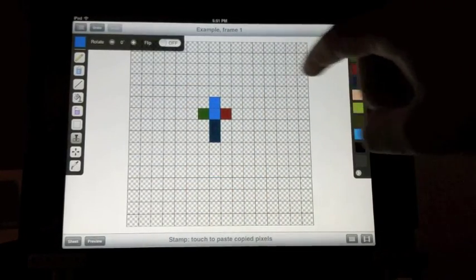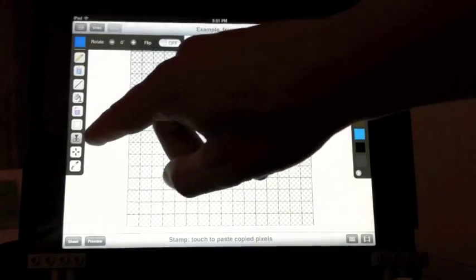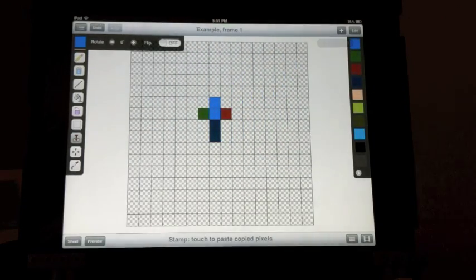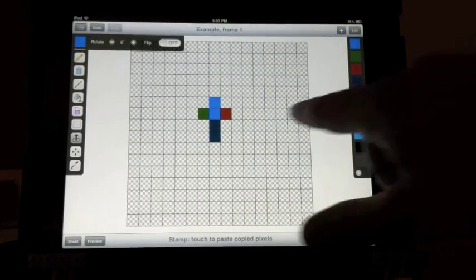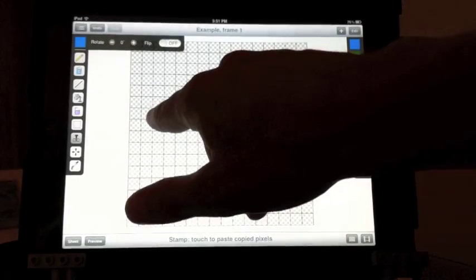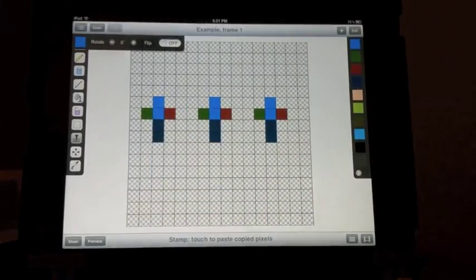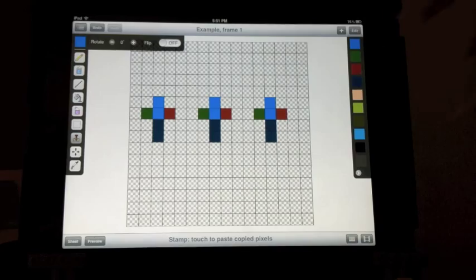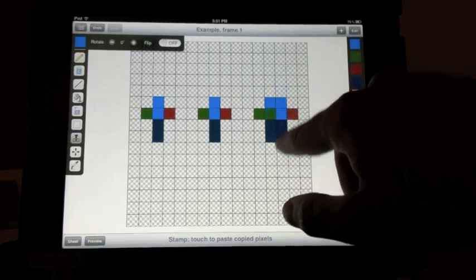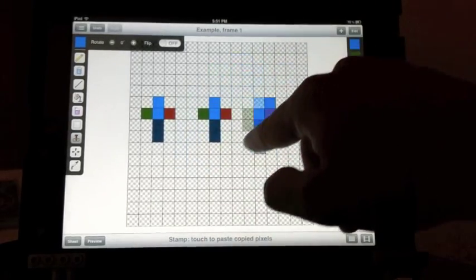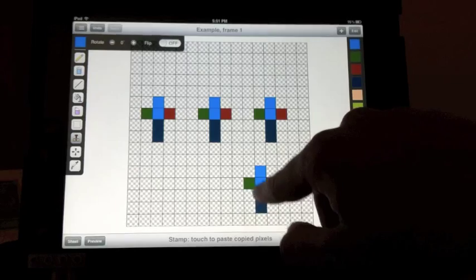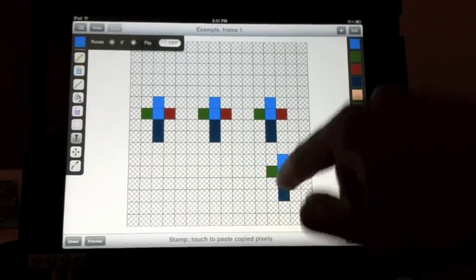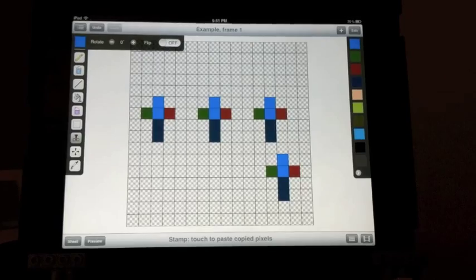If you choose copy or cut, it automatically selects the stamp tool, which will then let you paste in more copies of these selected pixels. Just like the fill tool, you can touch and drag to move your pixels around to preview where it's going to end. When you let go, they stay.